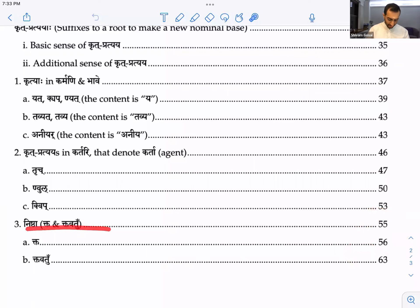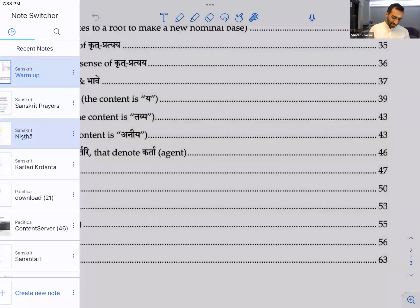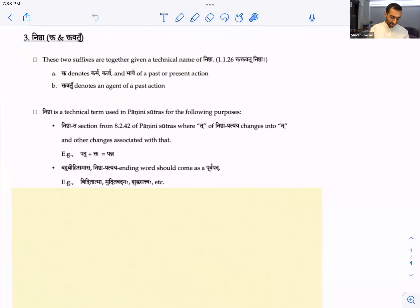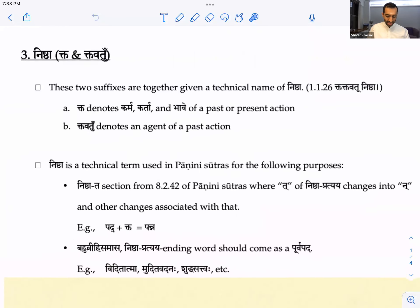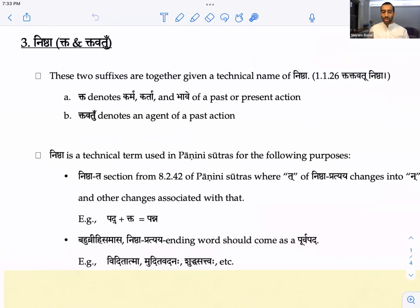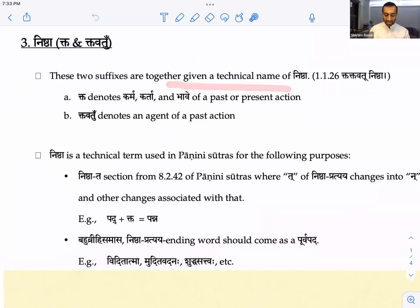So Nishtha — Kta and Tavatu. Today we'll be seeing Kta. Let's jump into that. Nishtha — not Nisha, this is Nishtha. We know that is a Sanskrit word meaning abidance or firmness. Here Nishtha is a technical name. These two suffixes, Kta and Tavatu, are together given this technical name of Nishtha.